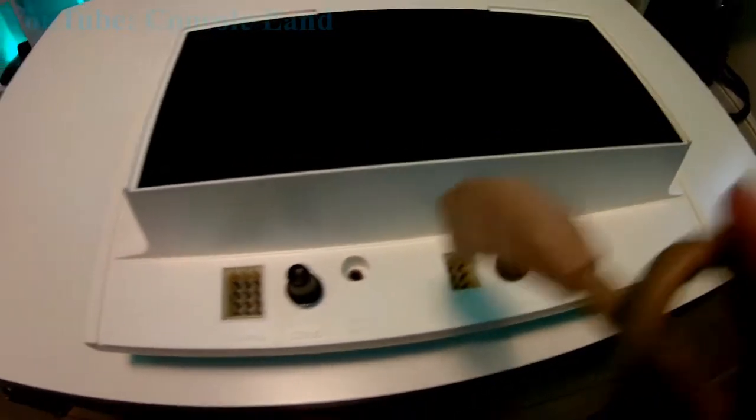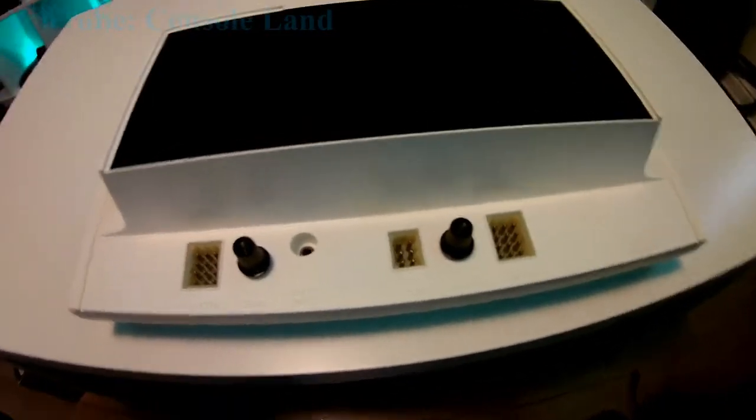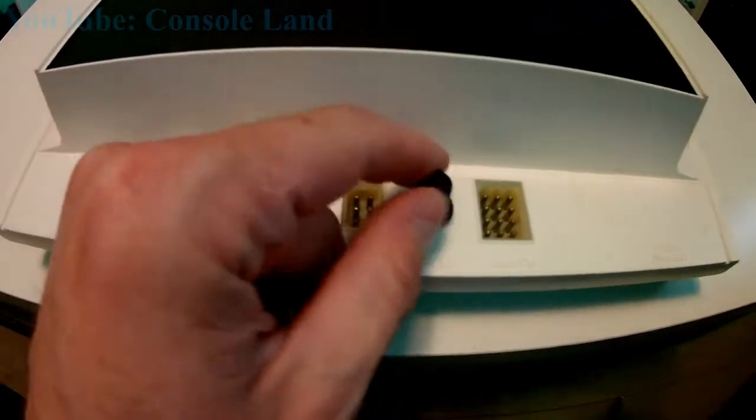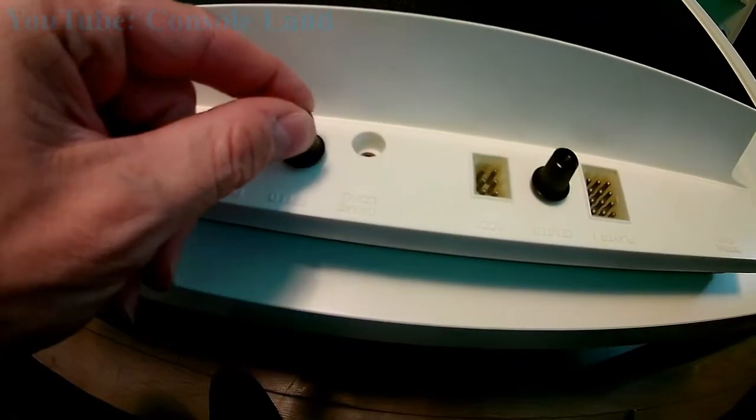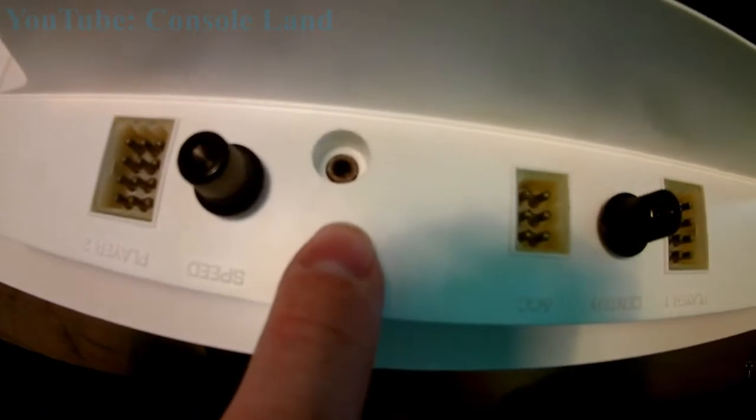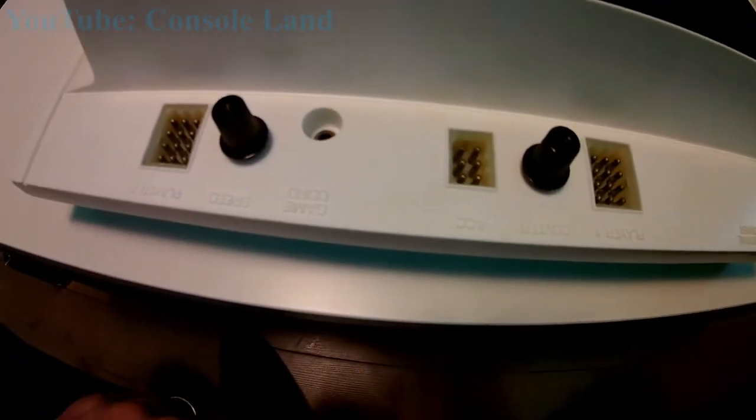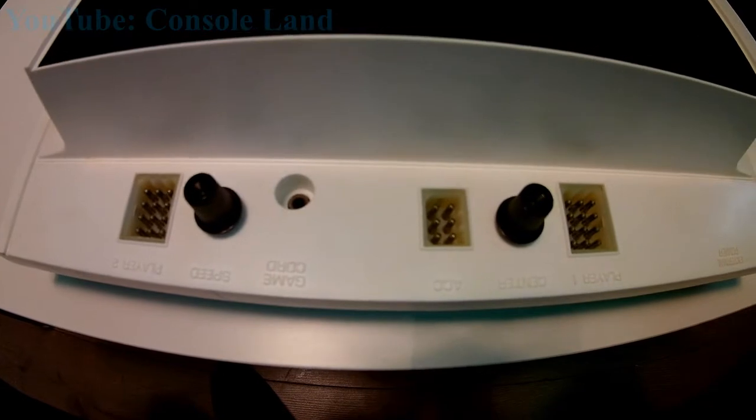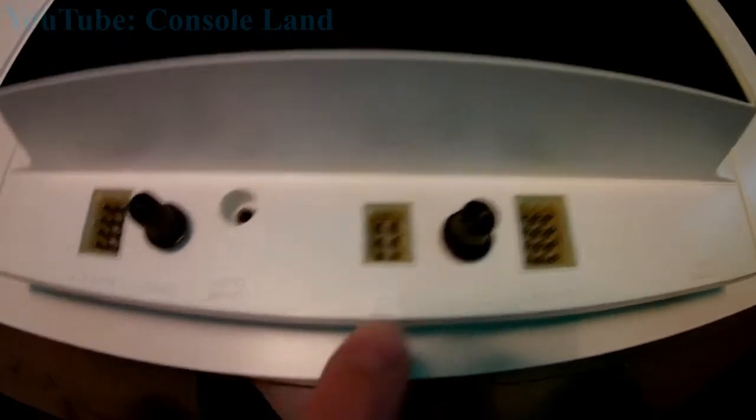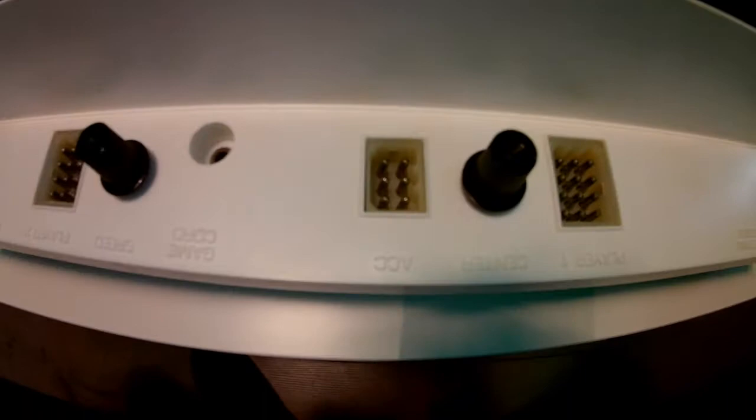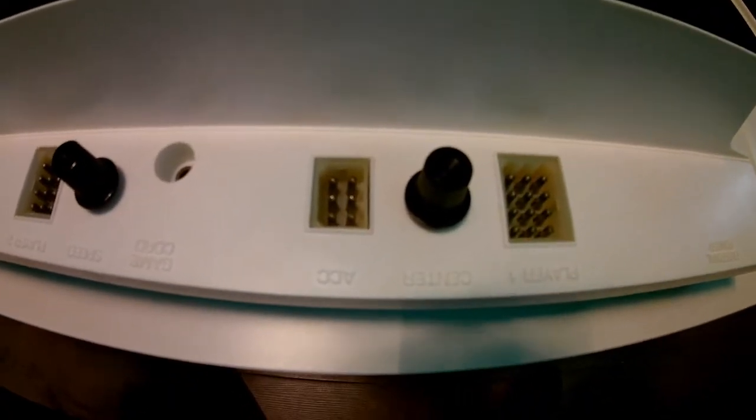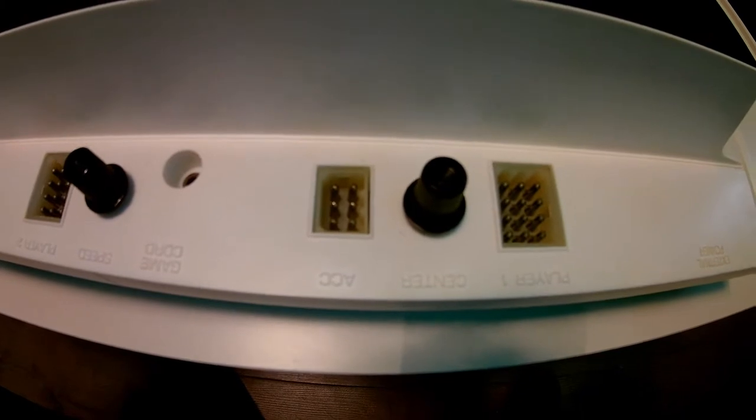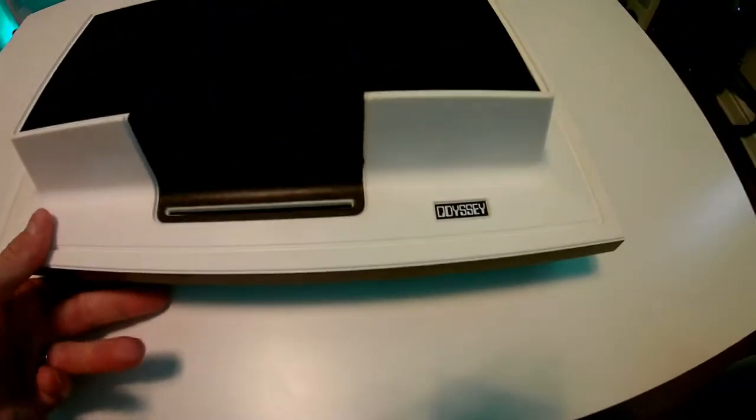I'll show you the plug that goes into there on the end of the controller. It can only go in one way so you can't mess it up. These two control knobs, one is to control the speed of the game and the other controls the center position of the screen. The RF connection here for your TV out, and the other thing that's on the top here is an accessory connection that allows you to plug in the Magnavox light gun.